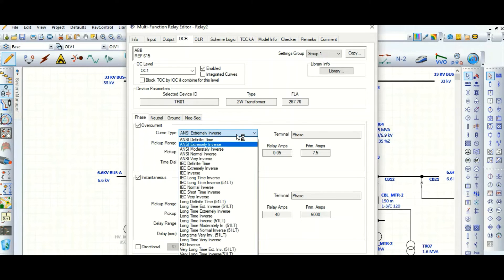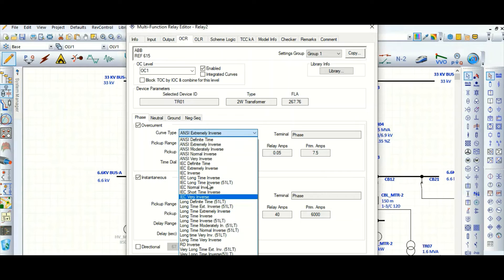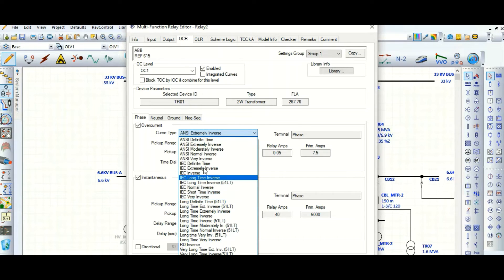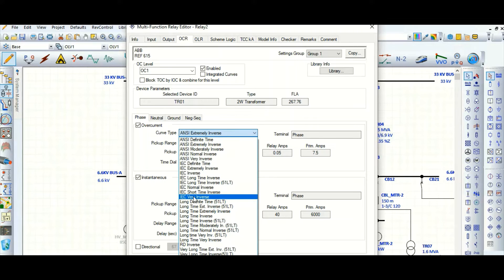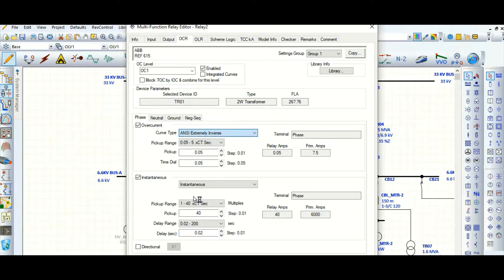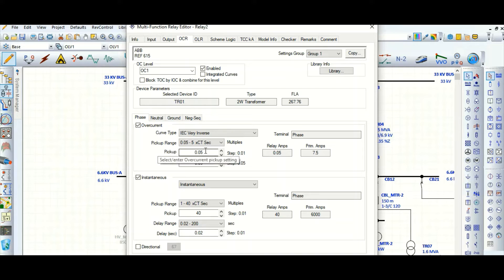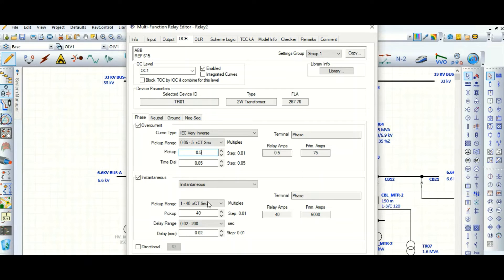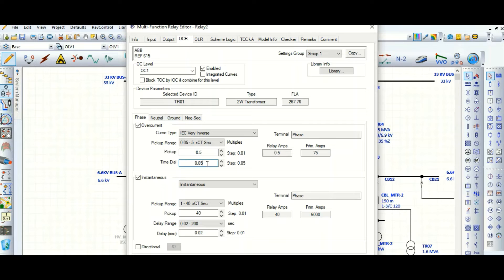Let's choose IC very inverse and this delay pickoff setting, let's say 0.5, that means 75 ampere, and this time dial 0.5.